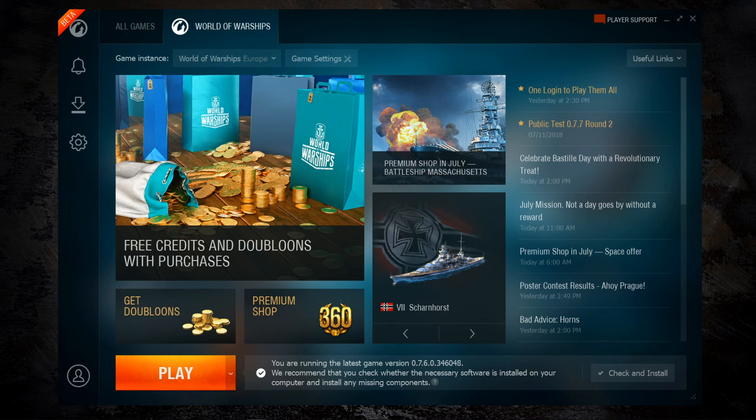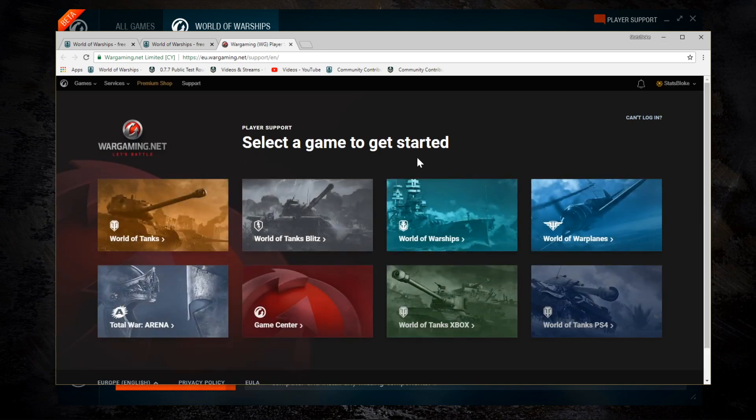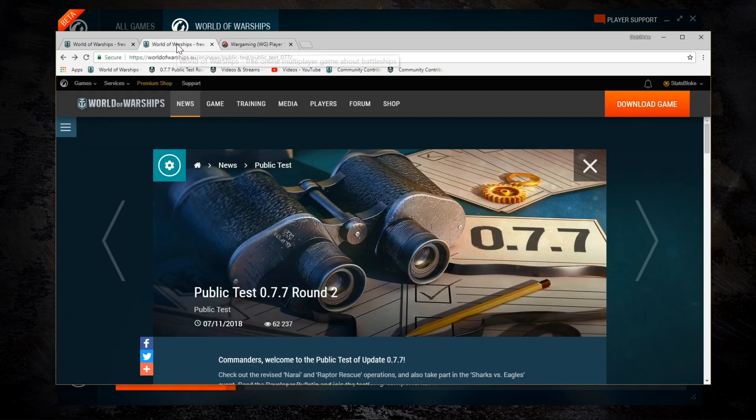So back at the launcher, just a couple of other things. If I go up to the top right-hand corner, there's a link for player support, which takes me to the support pages on Wargaming for all the different games.